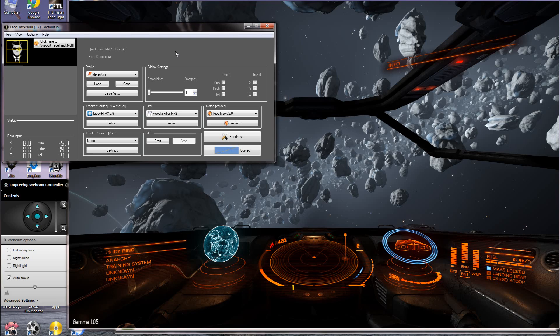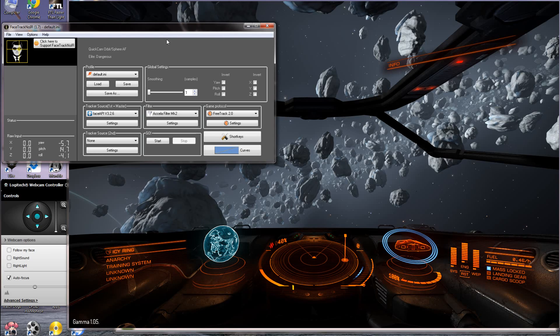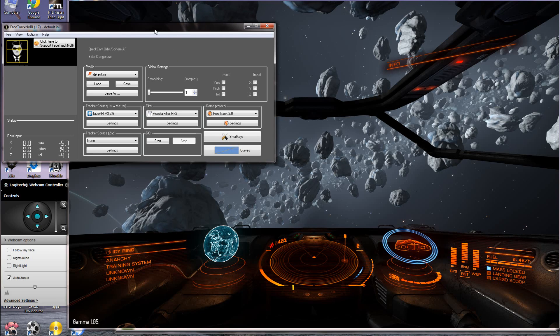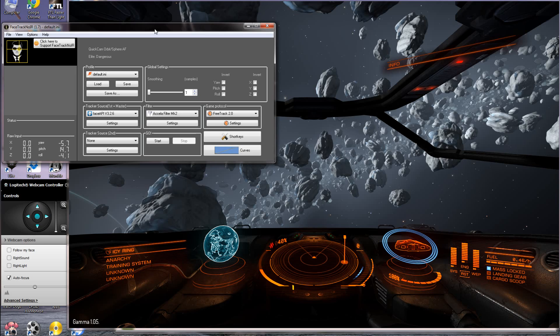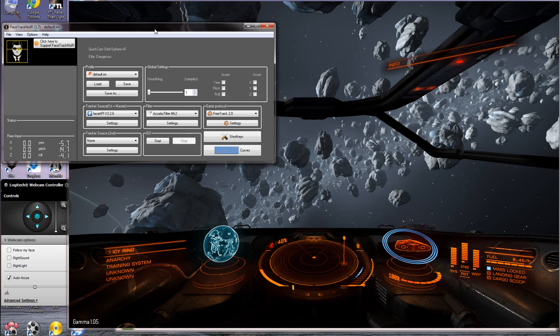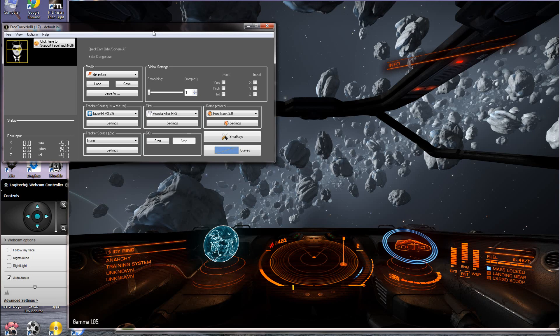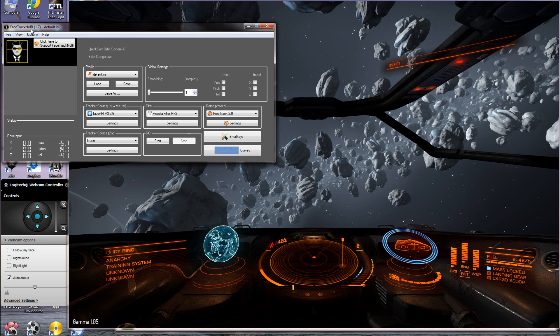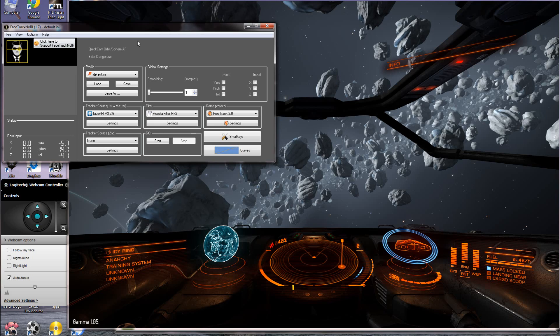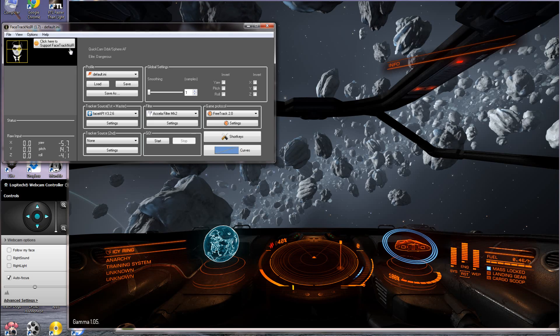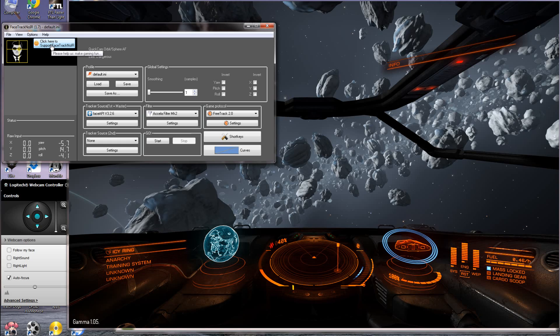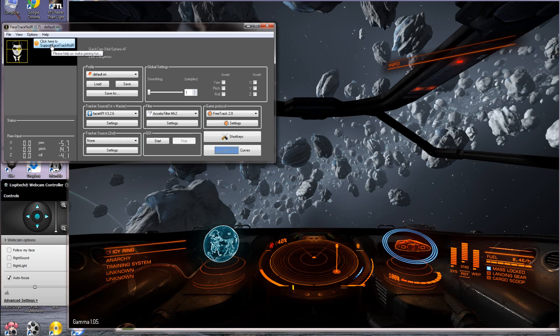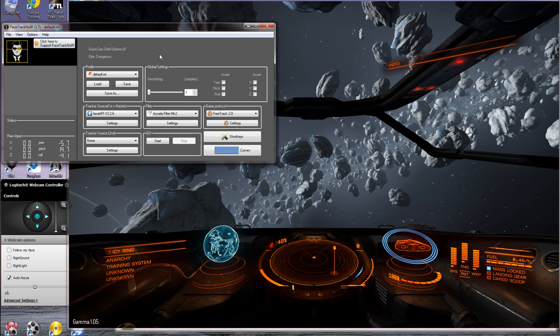I was looking at other ways of head tracking that wasn't so GPU intensive. I came across the IR systems and they're about £160 for a decent setup. Then I found Facetrack Noir which is free and all you need to do is click here to support the guys or go into the website and give them a donation.